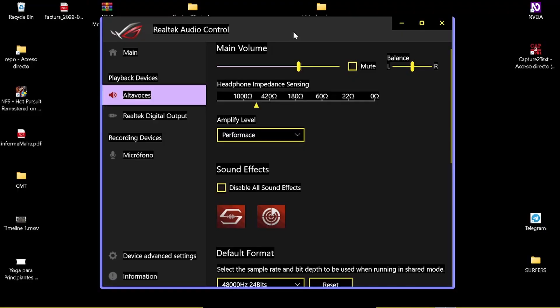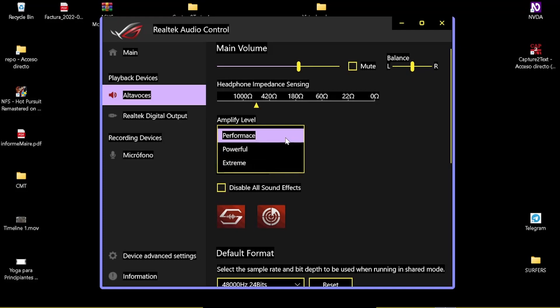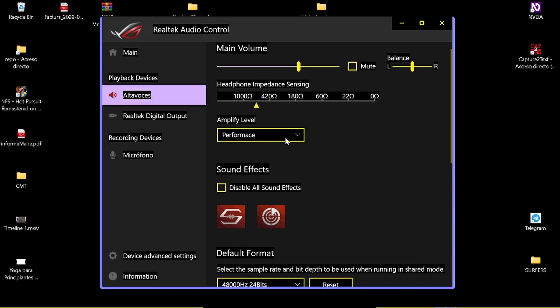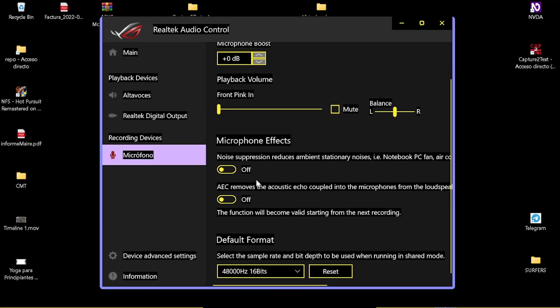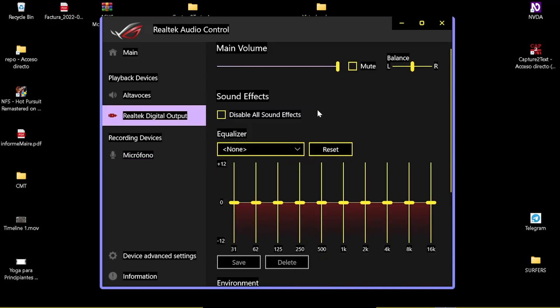So having said that, what can you do with your Realtek console? Well, one of the main functions is to amplify the output of your microphone. If you have an analog microphone, you can amplify it. Usually they have low power, low volume, so you can amplify it from here. Here you also have nice functions like removal of acoustic echo, noise reduction, sample rate.